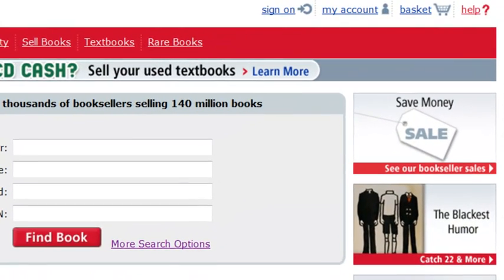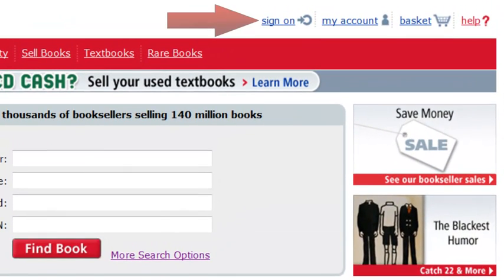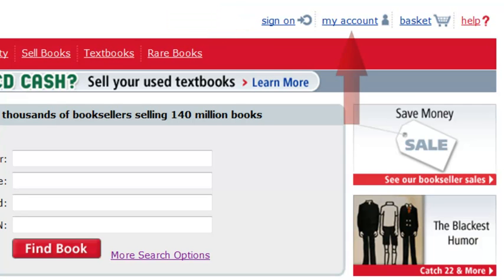To get started, sign on to your Aidbooks account with your email address and password. If already signed on, click My Account.